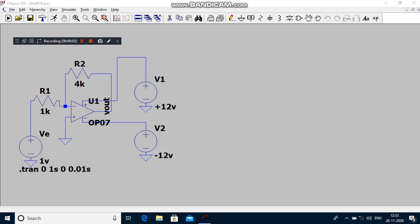Good morning students. Today I am going to explain proportional controller. Here we are using an inverting amplifier as a proportional controller. So what is meant by proportional controller? That means the output voltage is proportional to an error signal.